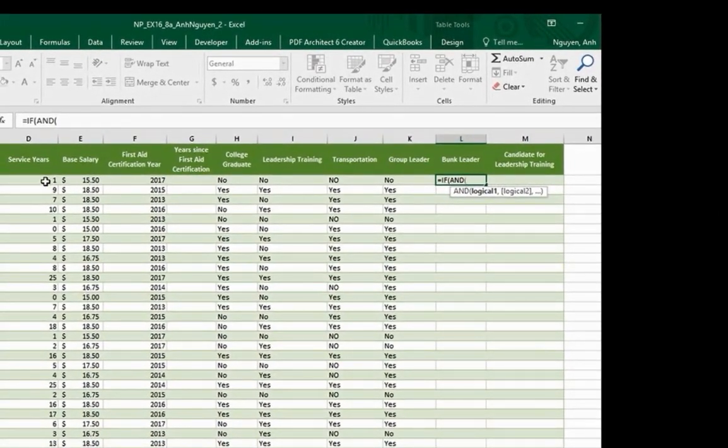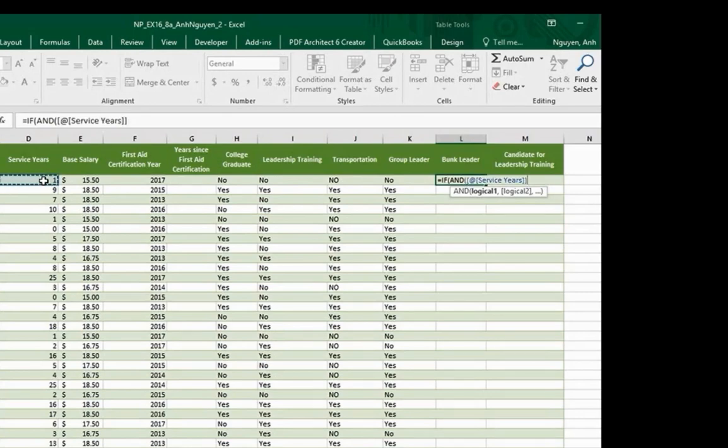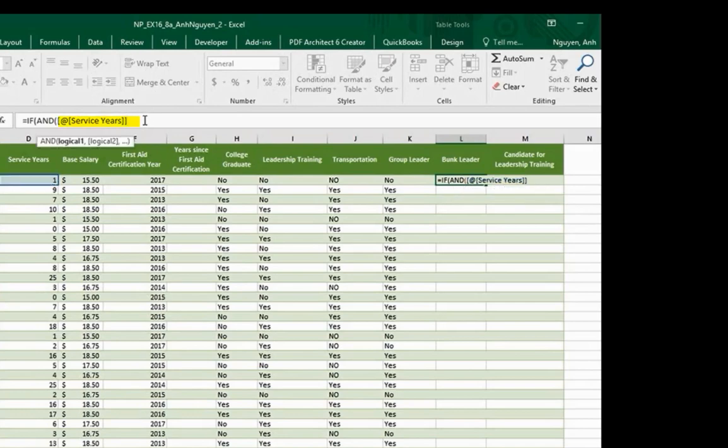Cell D2, the structured reference. If service year is greater than 4.